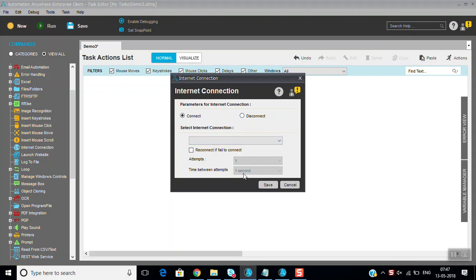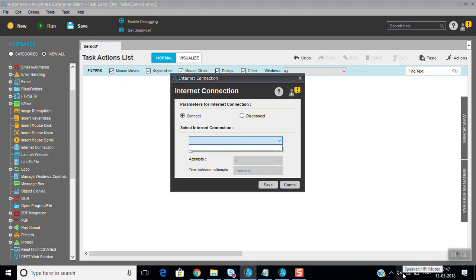Attempts also you can make. Re-attempt if in case it fails. Fail time between each attempt you can give. This one we are unable to show because we are already connected to internet connection. If we disconnect that, the session will be a problem, that's why I'm not doing it.